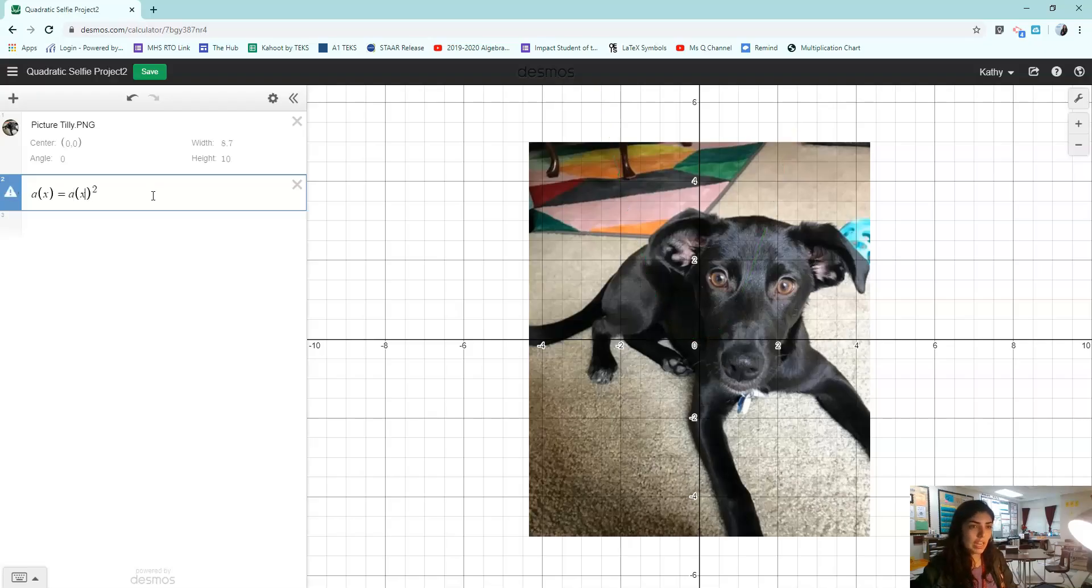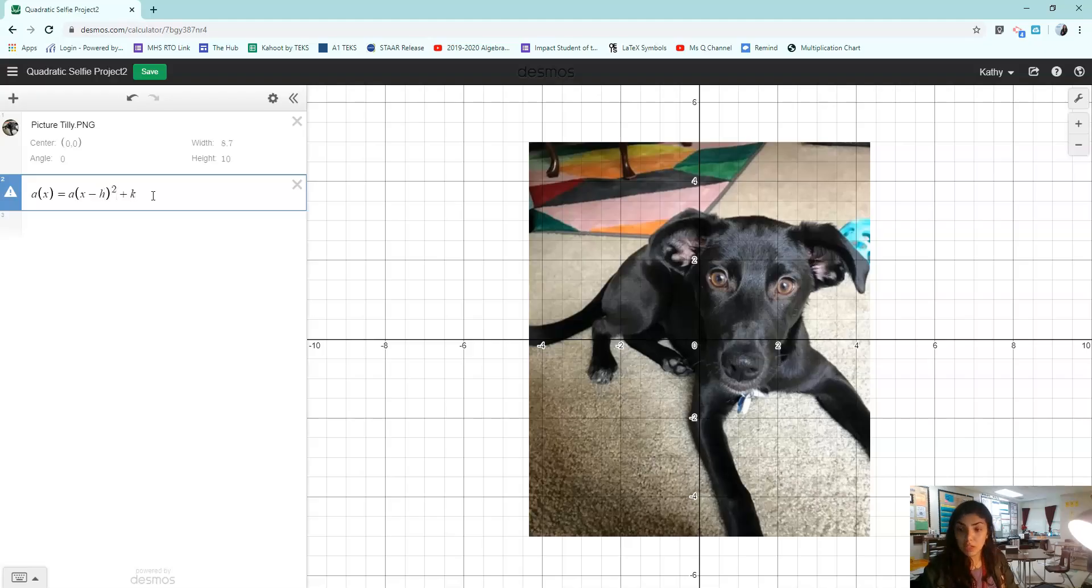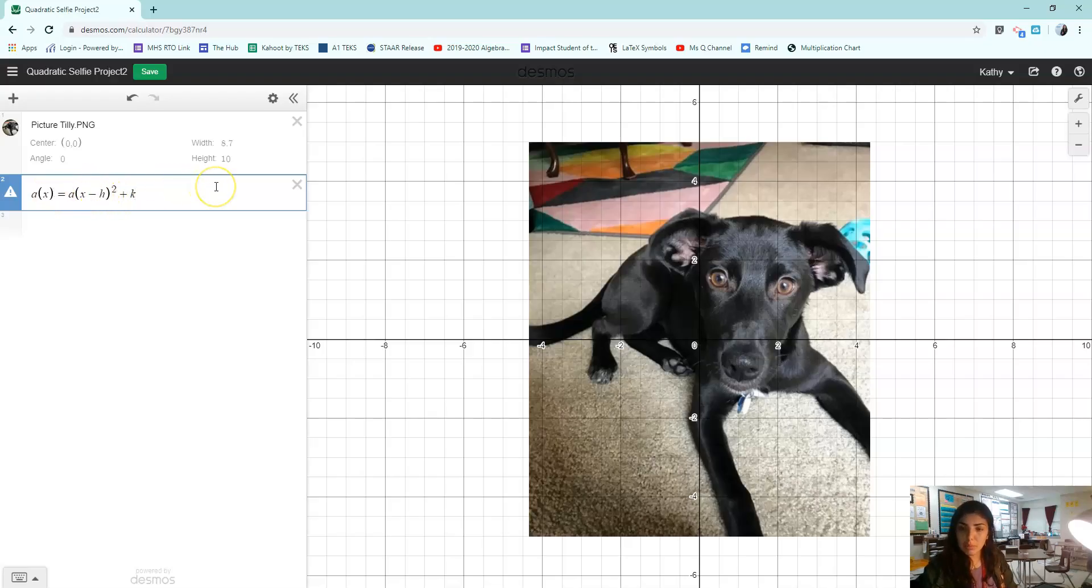My job is to choose an a, an h, and a k, maybe not in that order, but written in the equation that will make the parabola look like my dog's chin. Okay, so let's pick some numbers.